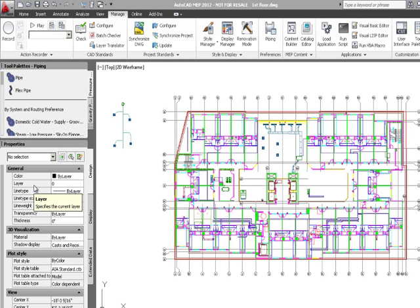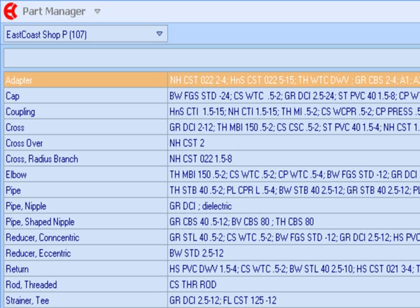We also have behind the scenes what we call the Part Manager. Part Manager is our user interface into the SQL Server, which is the database we use to populate the runtime catalogs in AutoCAD MEP.